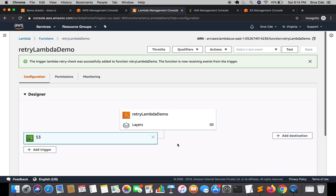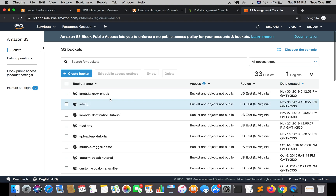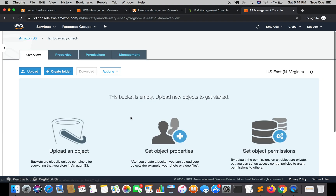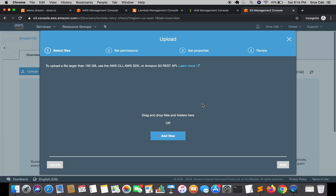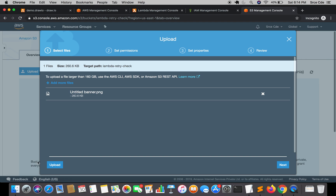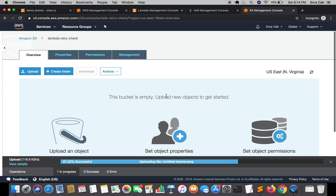Now we are going to invoke this Lambda function by dropping a file into the S3 bucket we just created. Go to the S3 Management Console, open that bucket — 'lambda-retry-check' — and drop a file. I'll select a file and click Upload. Once the file is uploaded it is going to trigger the Lambda function.